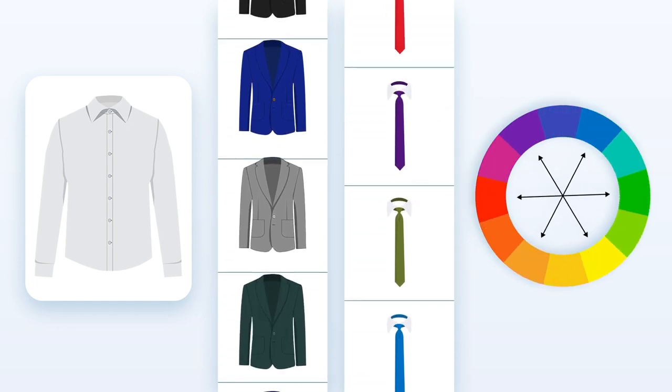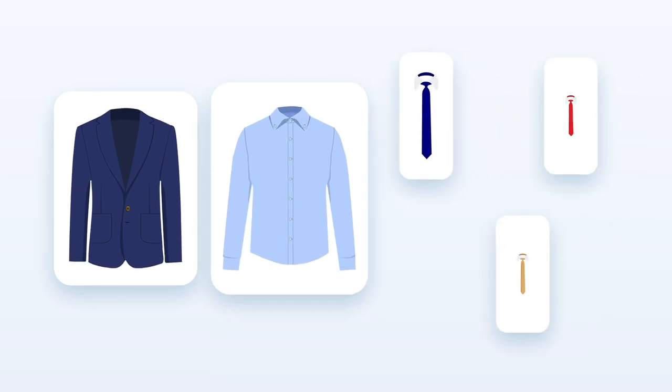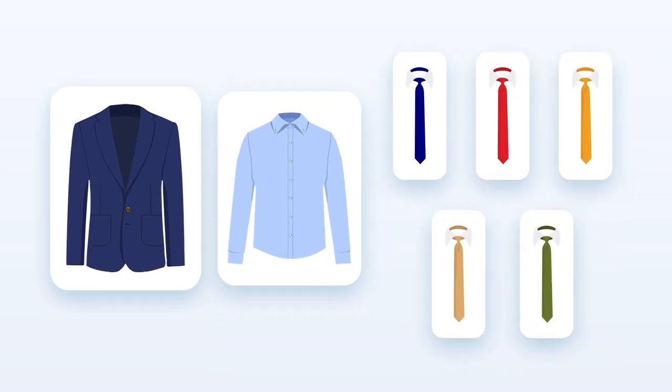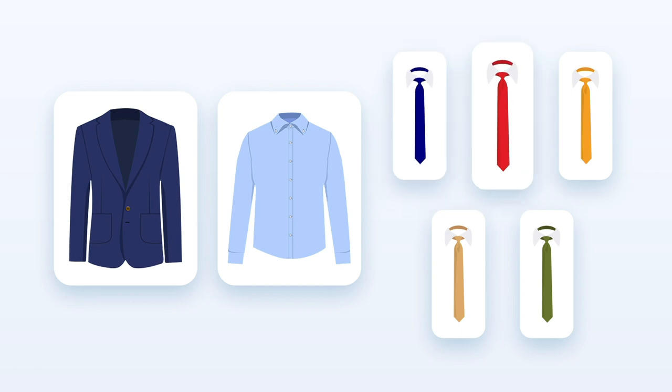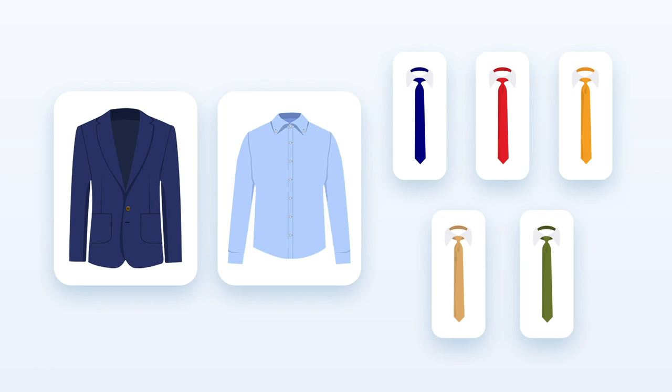But what about other colors? A light blue shirt adds a good touch of difference and creates a contrast against the navy suit. And according to the color wheel, dark blue, red, orange, brown or even green ties are the best choices to finish the look.